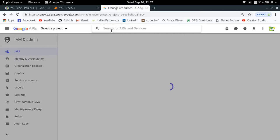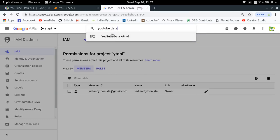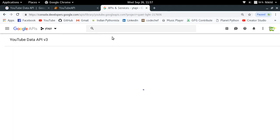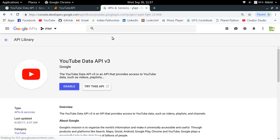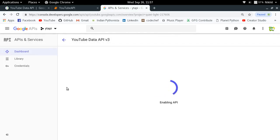Now I am going to search for YouTube Data API version 3. This is the API that we are going to need. In order to use any API, you can use it only through a project, and in that project you have to enable that particular API. So I am going to click on enable, and it is enabling the API for my YT API project.